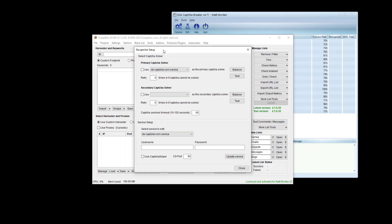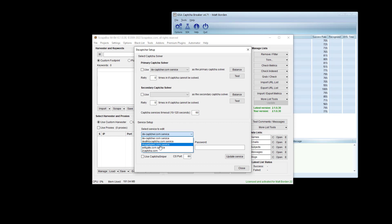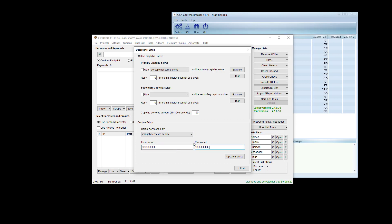First thing we're going to do is go into Scrapebox and pick a service to emulate. I'm just going to pick Image Typers. Once you do that, you're going to make up a random username and password that's at least eight characters long. Sometimes it'll work with less, but sometimes that creates issues. You're going to click Update Service.